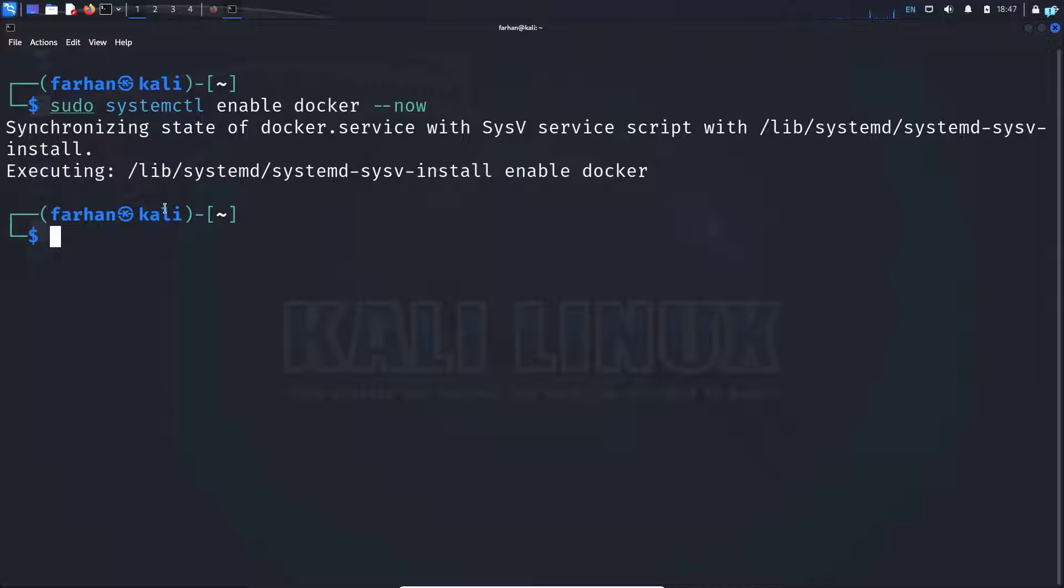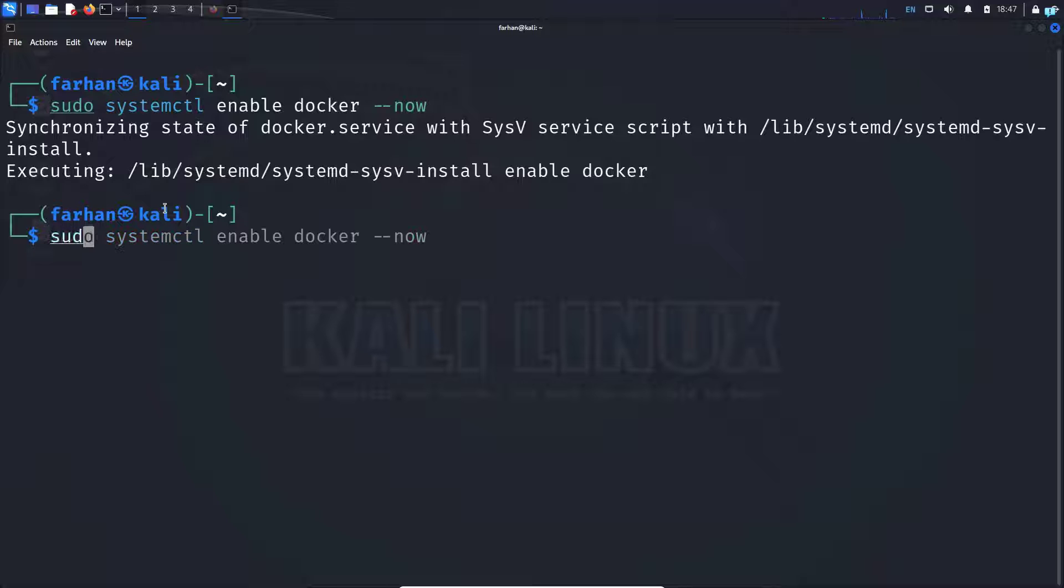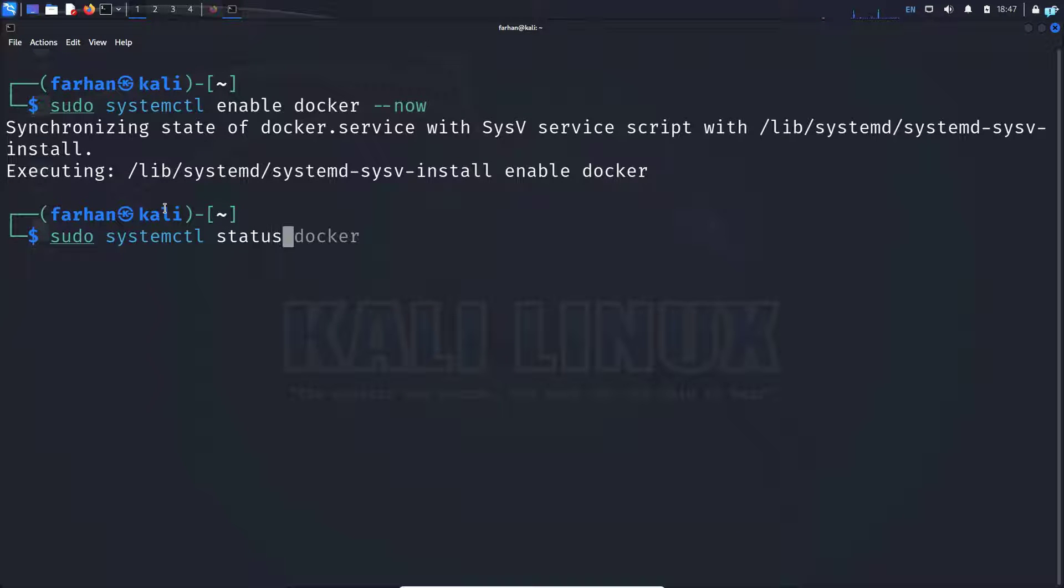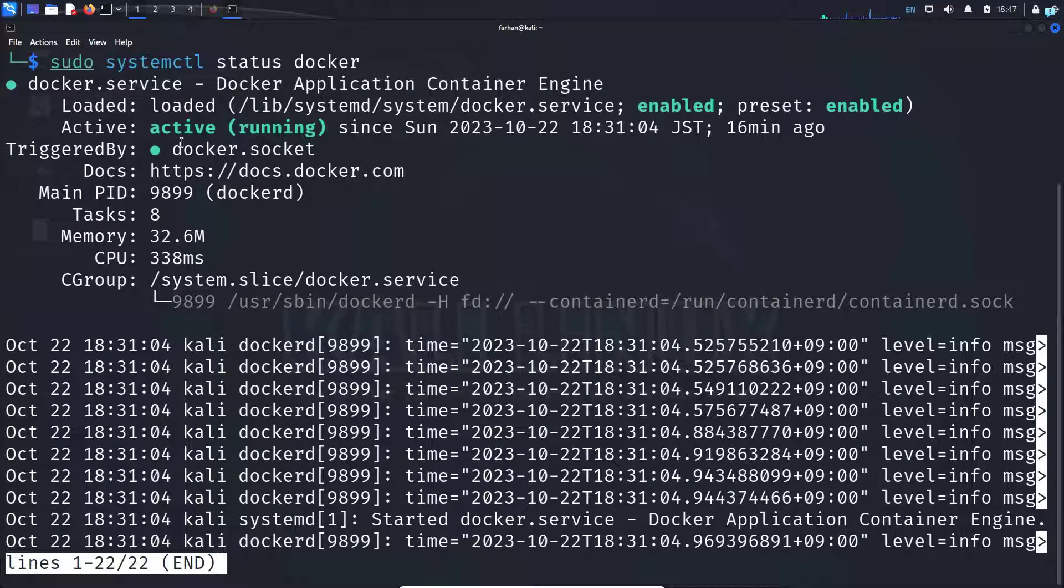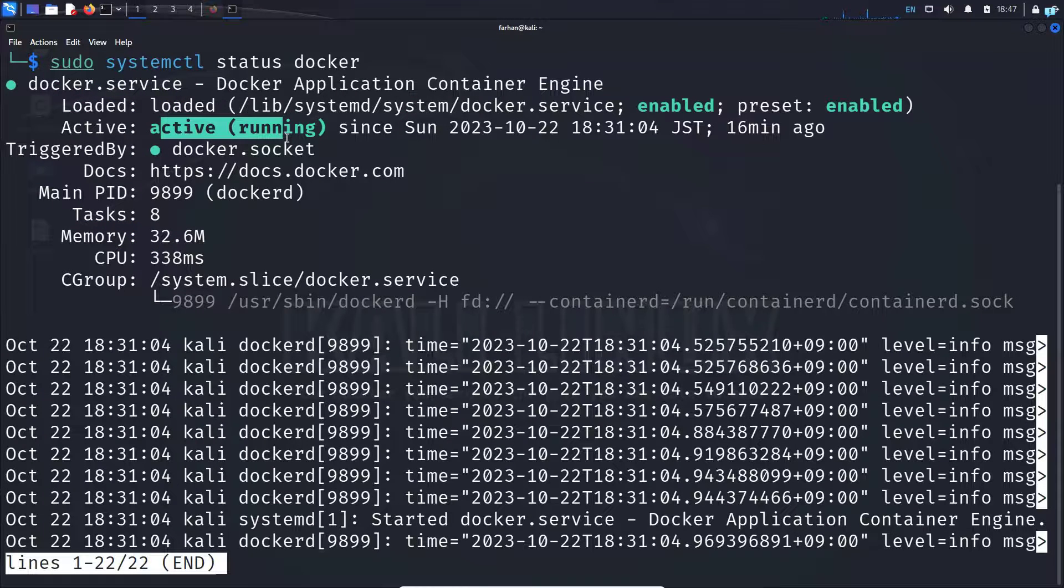Next, let's confirm our Docker service is running with the command sudo systemctl status docker. Press enter and I can confirm my Docker is now active and running.